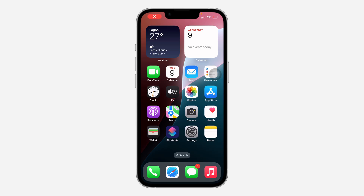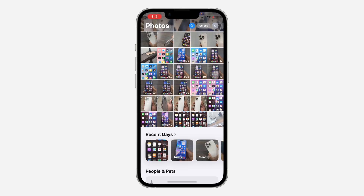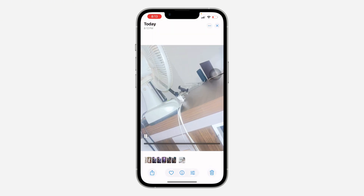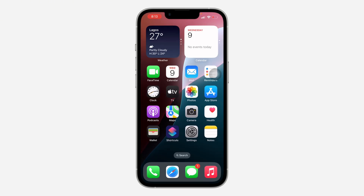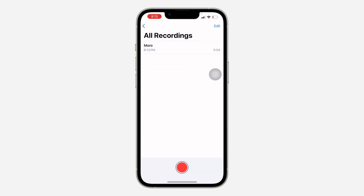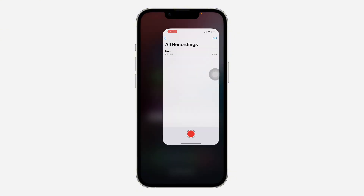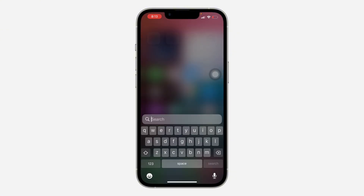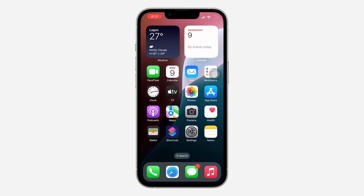Hey guys, so in today's video I'm going to show you how to add voice recording to a video on iPhone. So if you have a video on your iPhone and you also have a voice recording and you want to add the two together, let me show you how it's done.